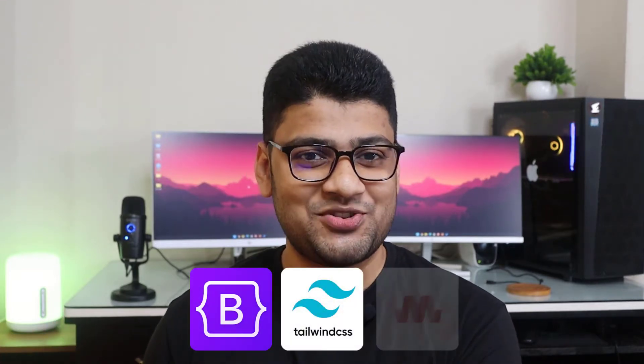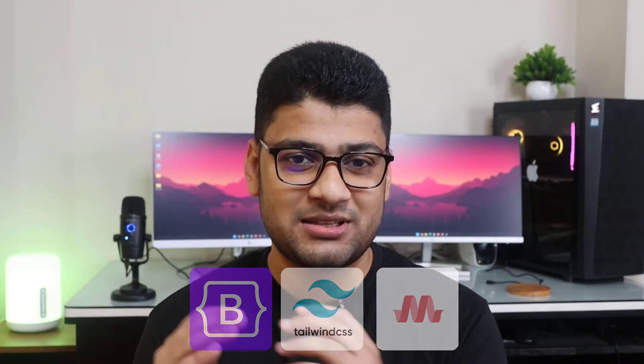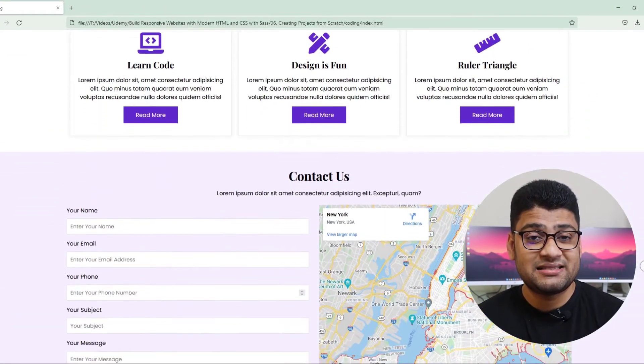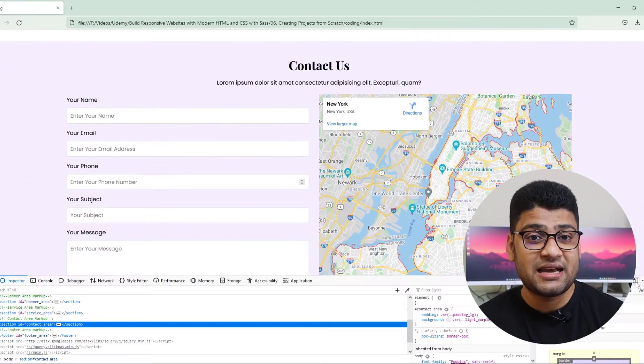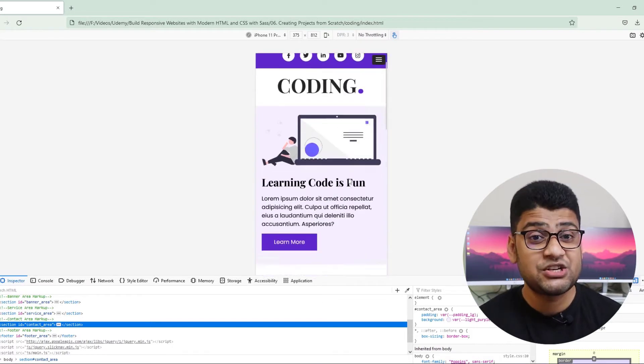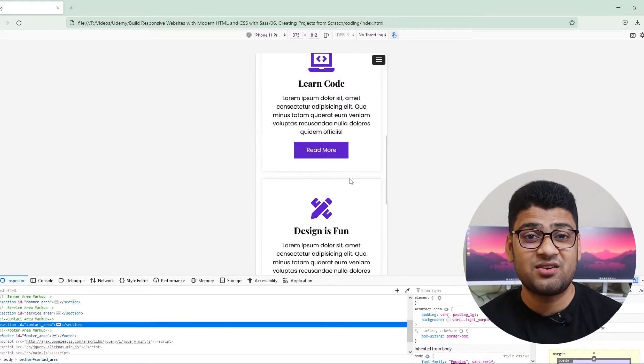If you ask me should you learn a CSS framework like Bootstrap, Tailwind, or Materialized, I will say no — it's not the time yet. If you feel you have excellent knowledge about HTML and CSS, it's time to create some projects based on your skill. Make sure your projects are responsive.